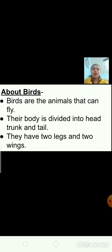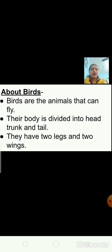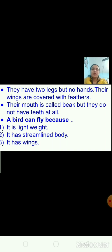Now about the birds. Birds are the animals that can fly. Their body is divided into head, trunk and tail. They have two legs and two wings. They have two legs but no hands. Their wings are covered with feathers. Their mouth is called a beak, but they do not have teeth at all.